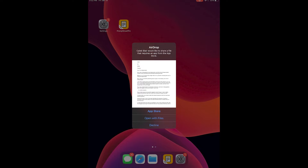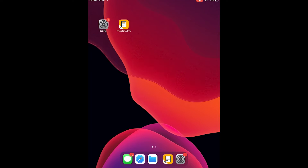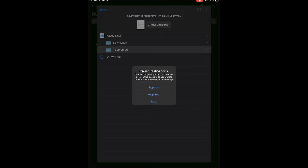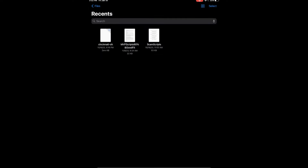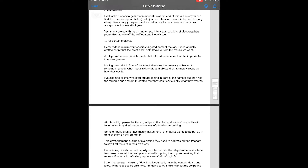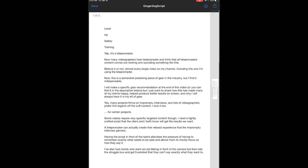I simply write up my script on my computer, make it a PDF, and then share it over to my iPad. Go into AirDrop and open with Files, save it over onto cloud into a folder that I've made called 'teleprompter,' save that, go ahead and replace, and I have my script here for my next video.